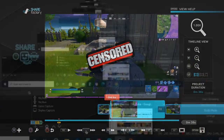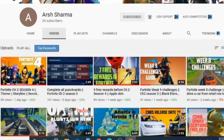Shoutout of the day goes to Arsh Sharma. I have to apologize — Arsh Sharma actually got the answer correct in the competition the other day, so I apologize for not putting that on the video. Please do check out Arsh Sharma's channel, check out the content, and if you like what they do, please consider subscribing.